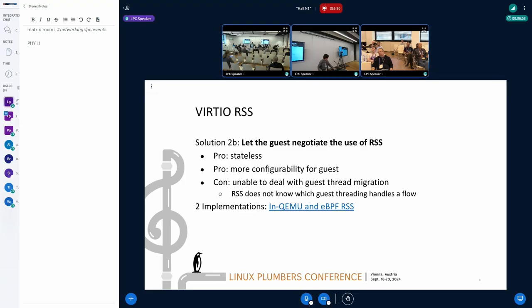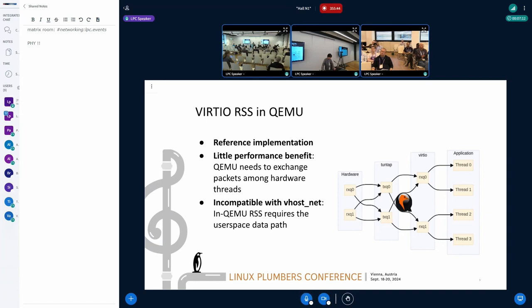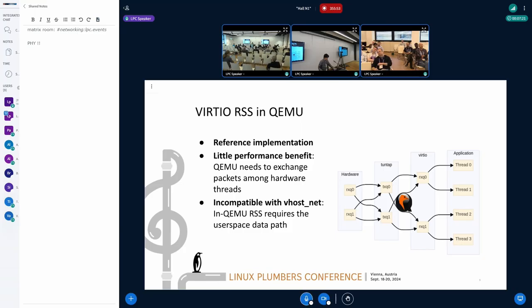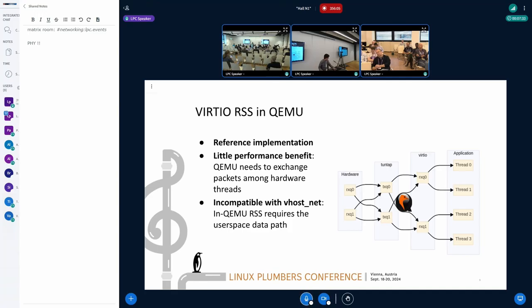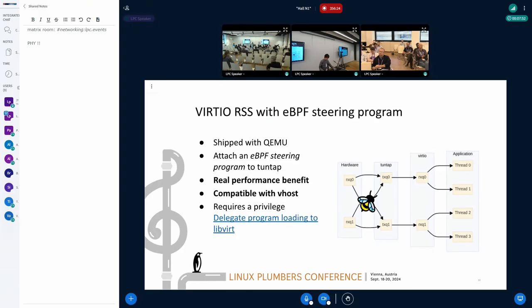One disadvantage of RSS is that RSS cannot deal with guest live migration. There are already two implementations of RSS: in-QEMU and eBPF RSS. In-QEMU eBPF RSS was implemented as a reference for virtio's RSS feature. It is not expected to bring performance improvement. It adds an additional layer of receive steering between the tuntap driver and guest. And it is also incompatible with vhostnet because in-QEMU RSS requires user-space data path. So it's for experimenting and understanding how RSS should work in virtio's context.